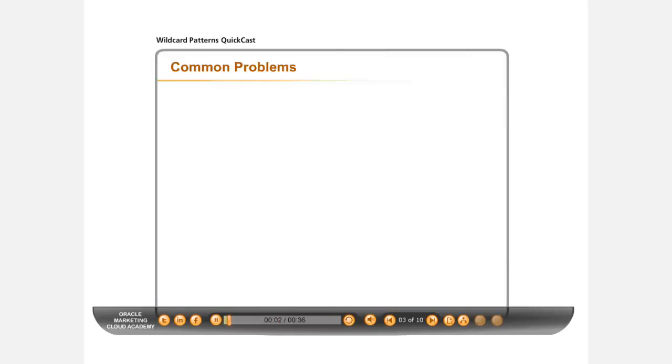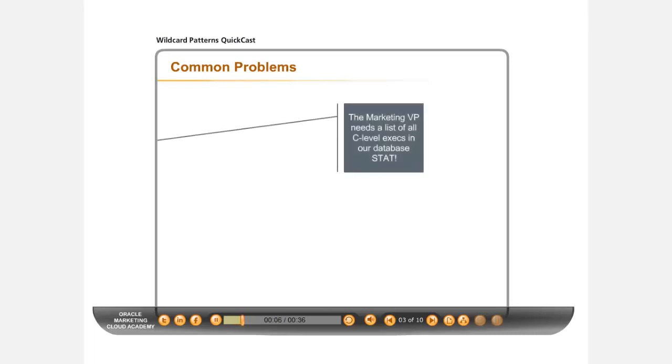What problems can Wildcard Patterns solve? Your Marketing VP needs a list of C-level execs, but you know the titles may not be uniformly entered in your database. How will you be able to quickly find certain titles?